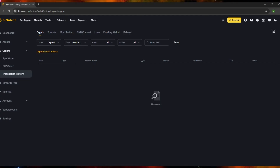You'll also see the deposit wallet, and then the coin — what kind of coin it is, for example Ethereum or Bitcoin. You'll also see the amount of coin transacted, say for example 10 Ethereum. For the destination, that shows you where the 10 Ethereum went — you'll see the wallet address or account ID within Binance or other platforms.